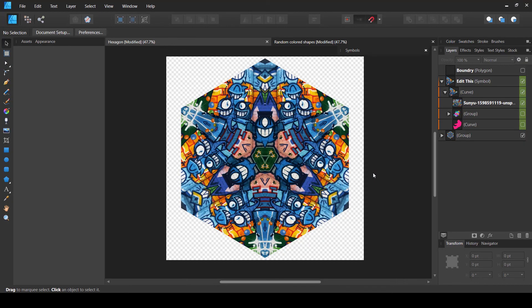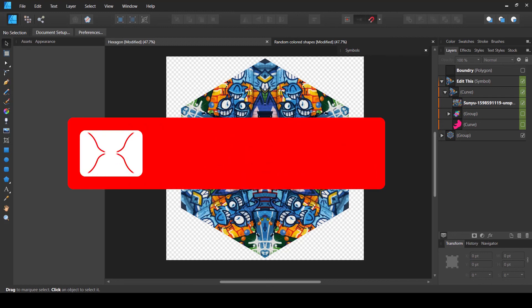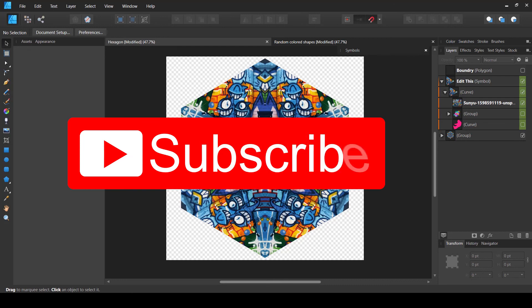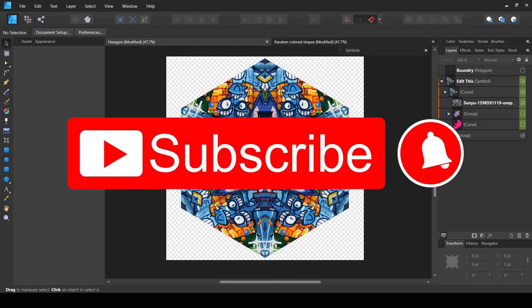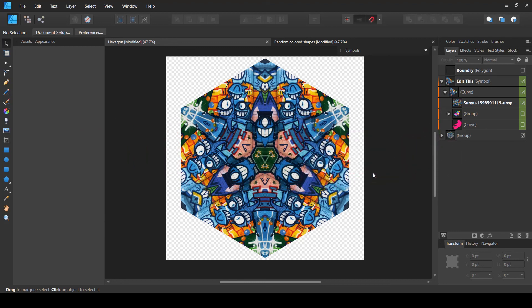Hopefully you found this video helpful and these templates very useful. If so, please like the video and subscribe so I can reach that 1,000 subscribers and 4,000 watch hours threshold to monetize this channel. Thank you for watching.